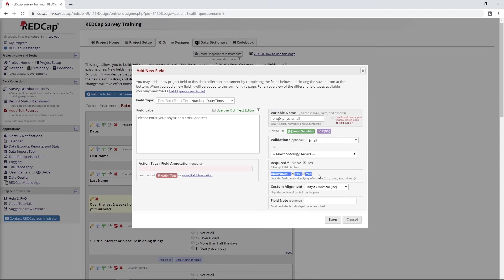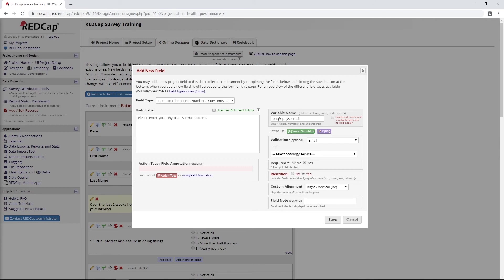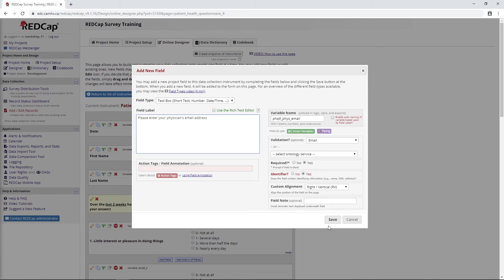Actually, the other thing - maybe it's not so important for this physician email address, but I should have done this in the first email address we collected - we should mark it as an identifier because doing this will allow us to quickly screen this out of any data exports. It's just a handy little step to provide some mitigation strategy of having PII in the project. Like I said, it's maybe not so important for the physician email address, but it is a good thing to select for your participant email address.